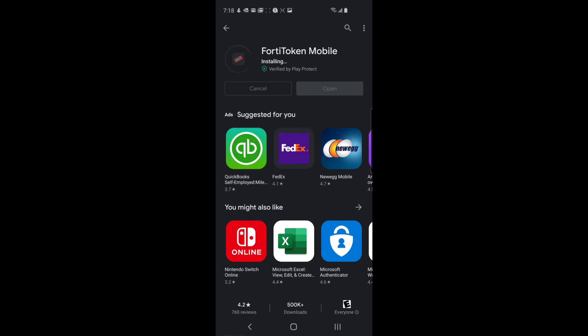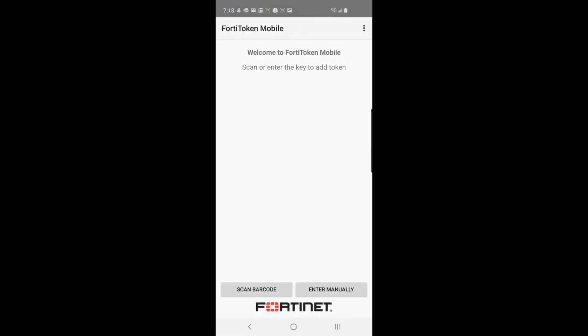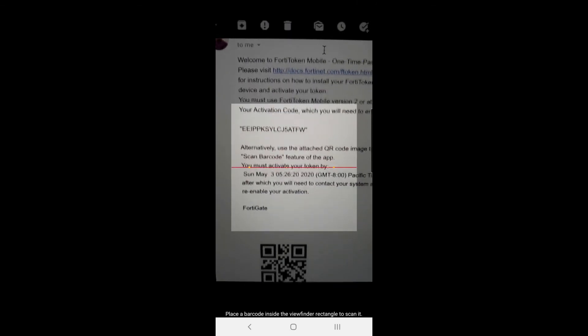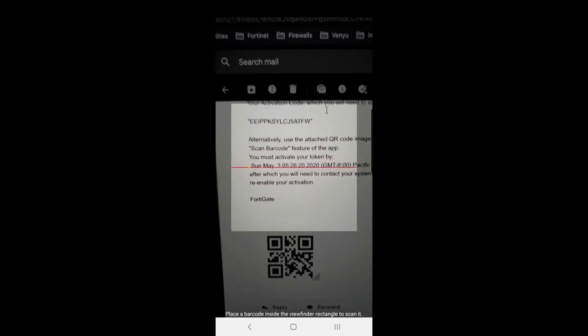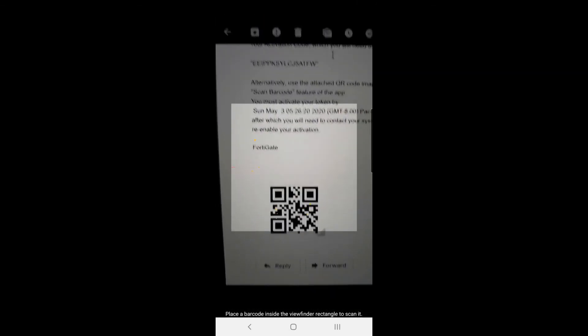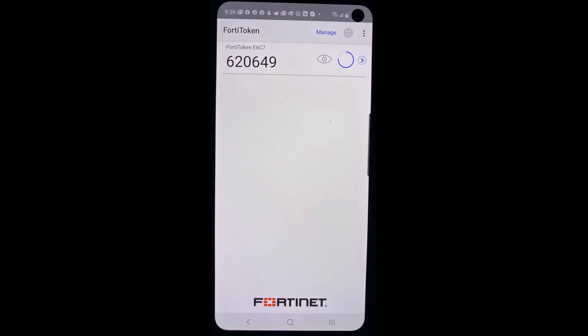Once it's installed go ahead and open it. And it looks very similar to the iPhone version. And just like in the iPhone you'll select scan barcode and scan the barcode in the email and it will automatically register for you.